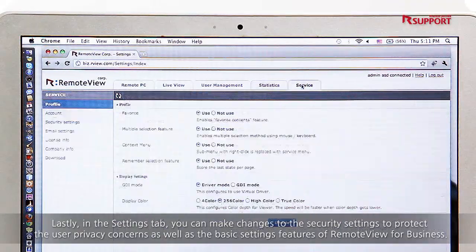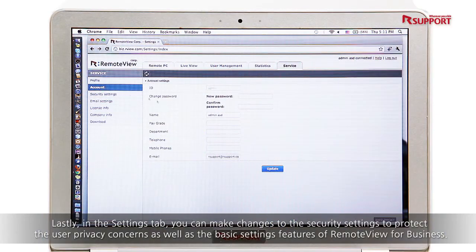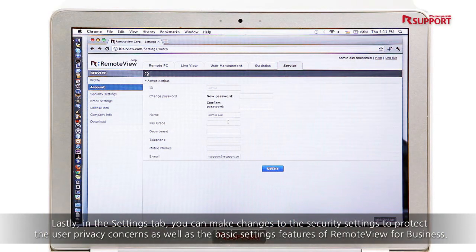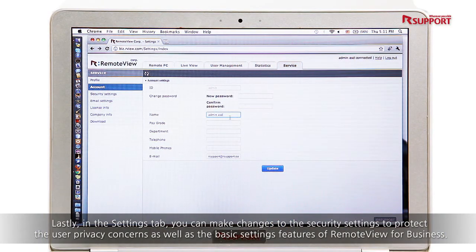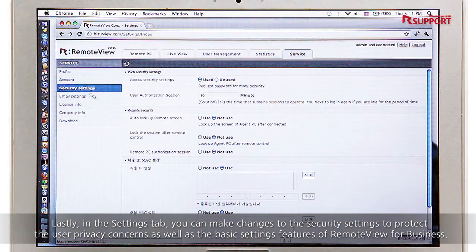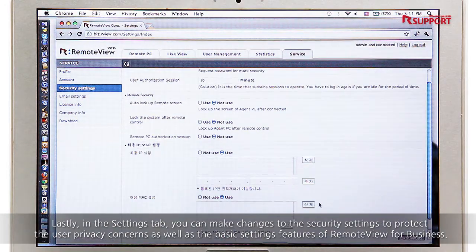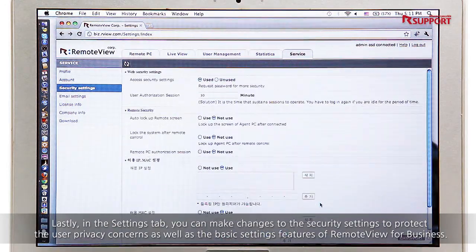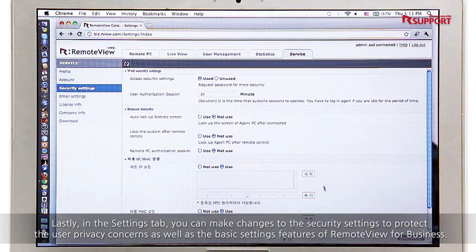Lastly, in the Settings tab, you can make changes to the security settings to protect user privacy concerns, as well as the basic settings features of RemoteView for business.